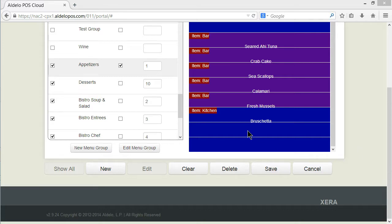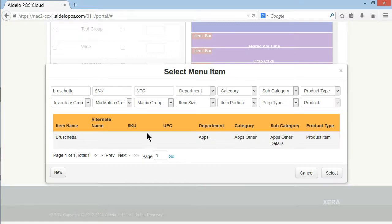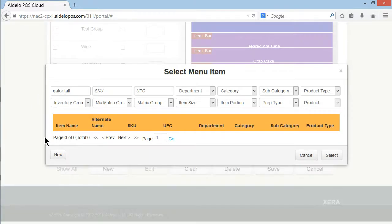What if the item is not in the database? Well you select the same button that you're going to add and let's say we're going to add a new item called Gator Tail. Let's make sure that's not in the database and it's not. So now we hit new.